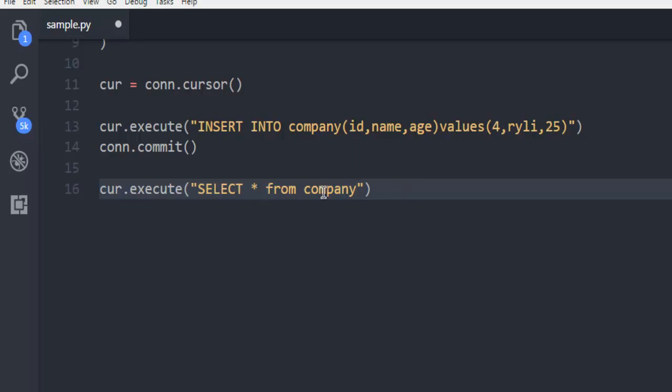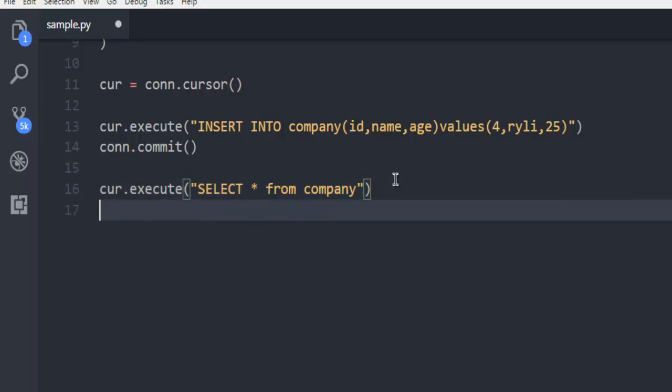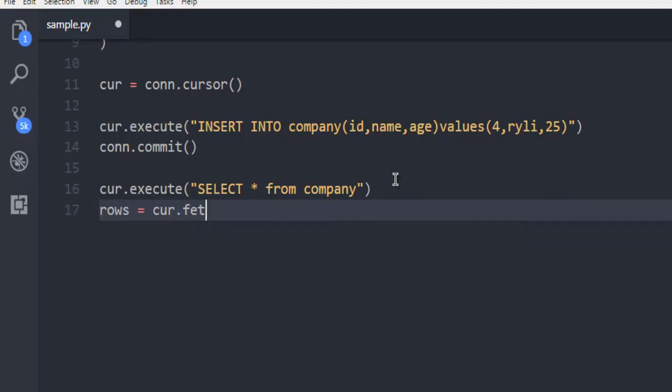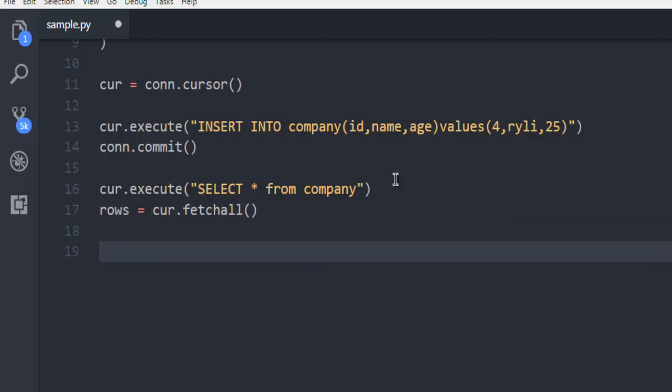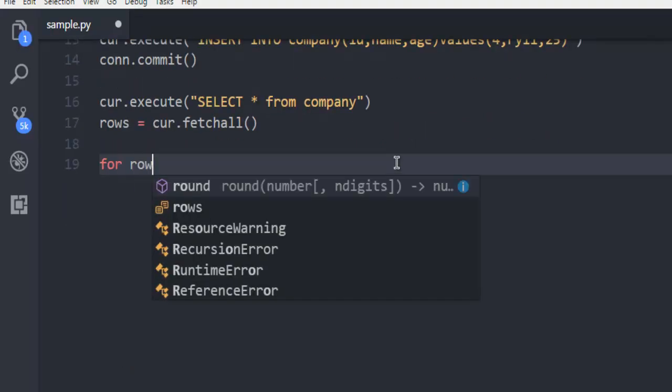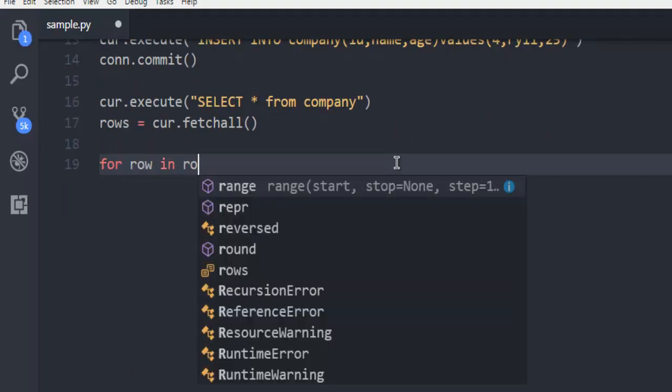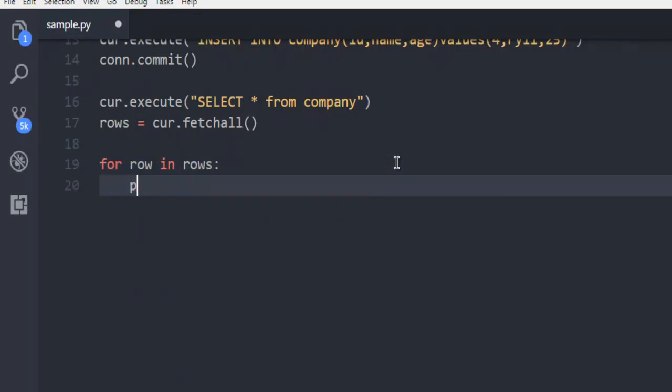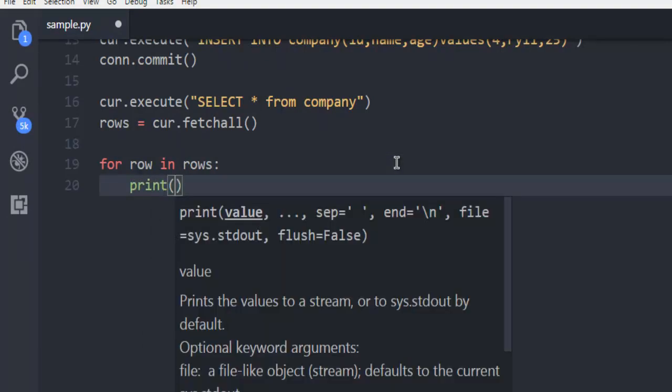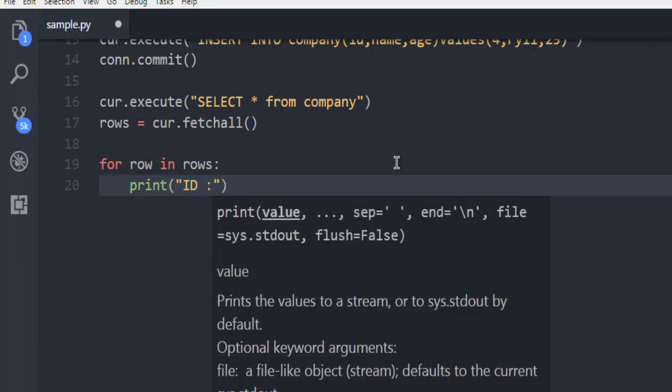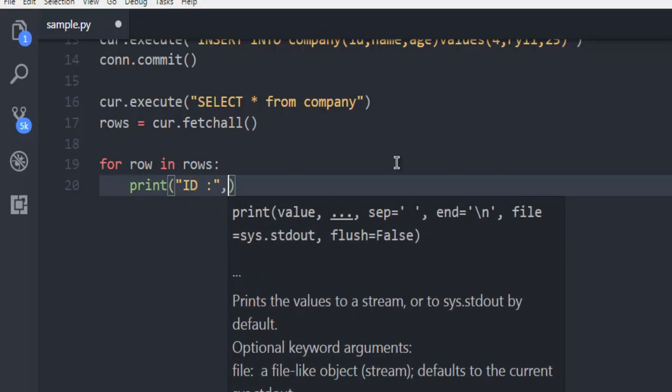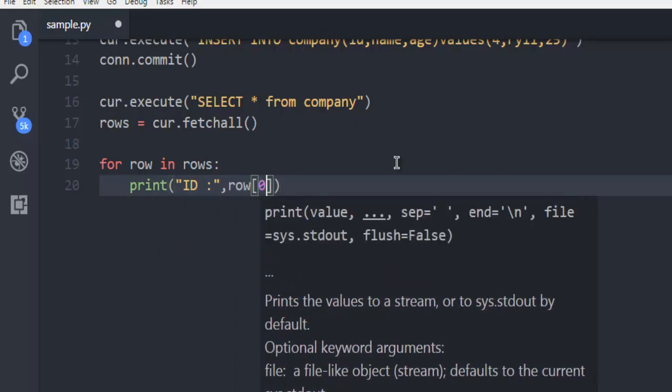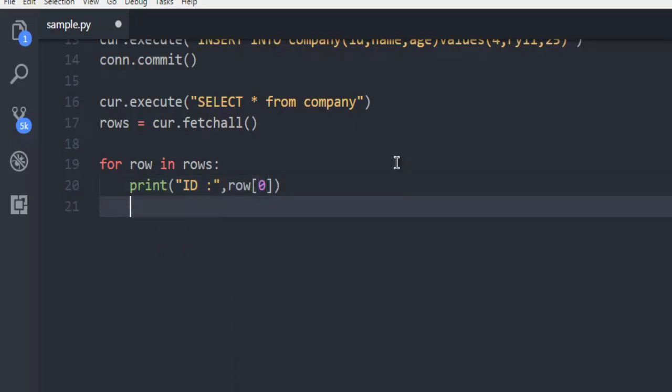So, once you run this SELECT query, we can get the rows: cursor.fetchall. The next thing, for row in rows, simply we are going to print ID, and then row[0].